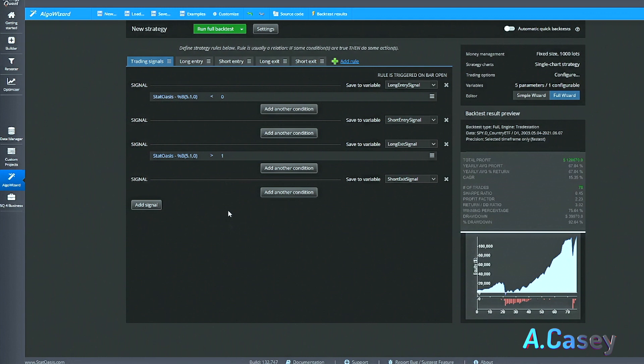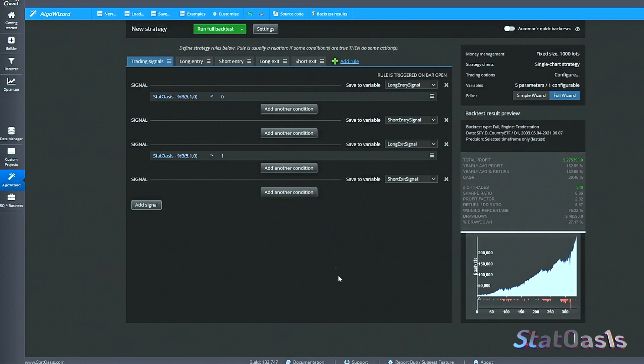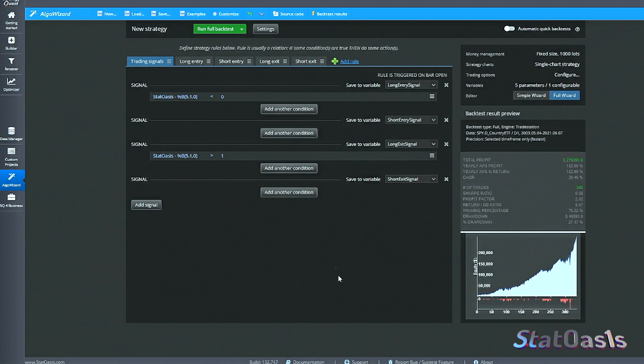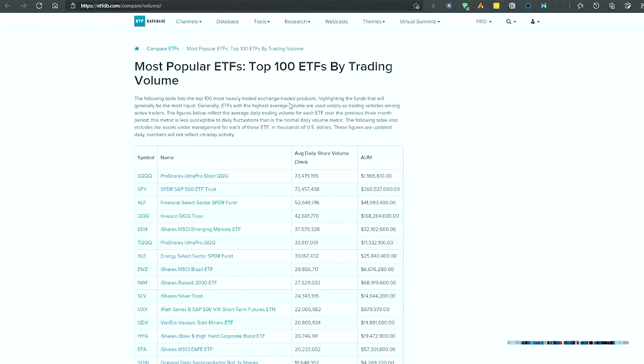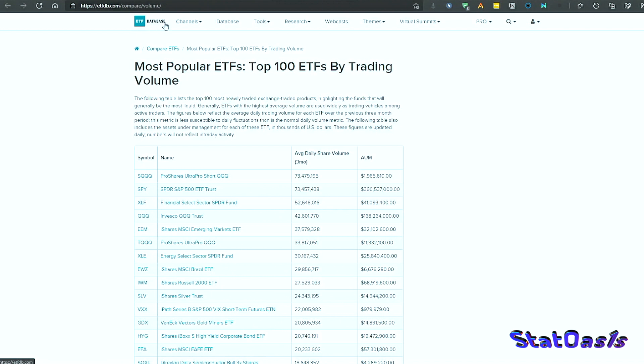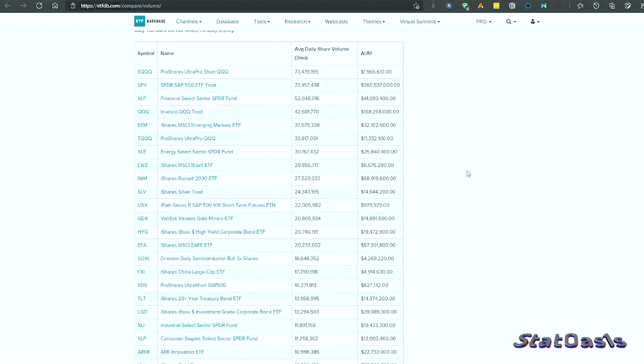Running the full backtest gives a better strategy when comparing drawdown. The ES is a mean-reverting instrument and most strategies work on it, but this strategy is actually built for liquid ETFs. You can find the most popular ETFs on the ETF database site — ETF DB — which I highly recommend. You can filter and find thousands of ETFs there. This system is built for liquid ETFs because we know it works on SPY.